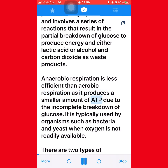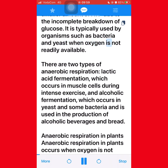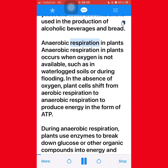Anaerobic respiration is less efficient than aerobic respiration as it produces a smaller amount of ATP due to the incomplete breakdown of glucose. It is typically used by organisms such as bacteria and yeast when oxygen is not readily available. There are two types of anaerobic respiration: lactic acid fermentation, which occurs in muscle cells during intense exercise, and alcoholic fermentation, which occurs in yeast and some bacteria and is used in the production of alcoholic beverages and bread.